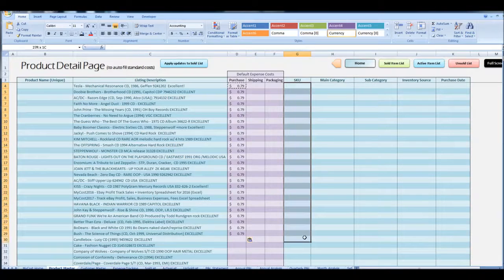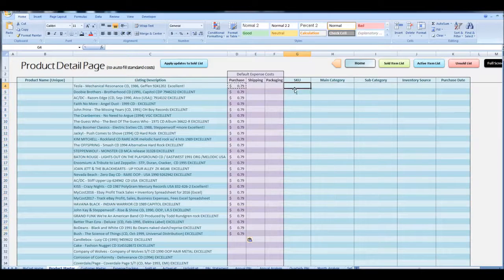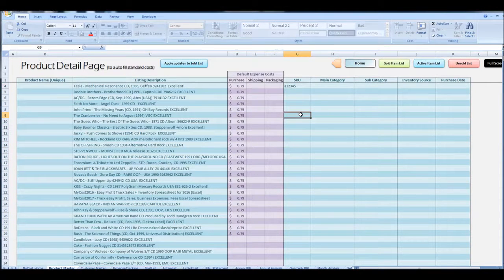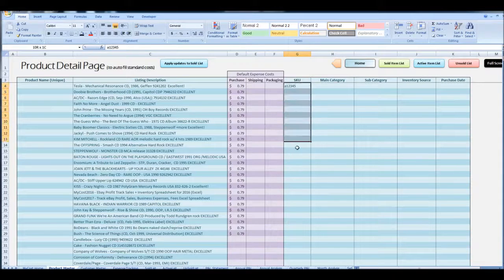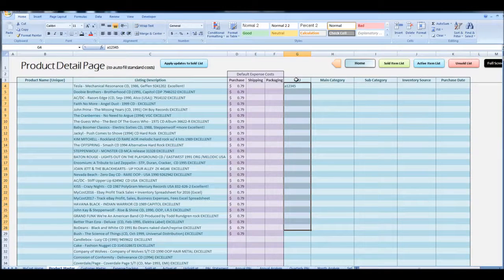You can put in a SKU if you have some way to track your inventory that's your proprietary way. This will pull into your sold information as well.